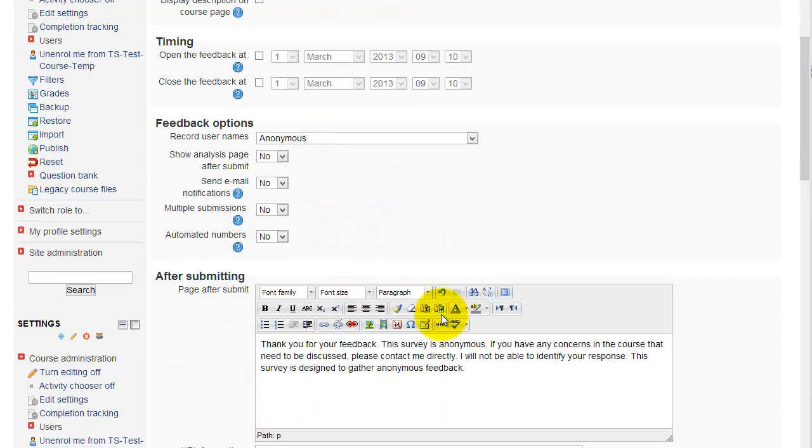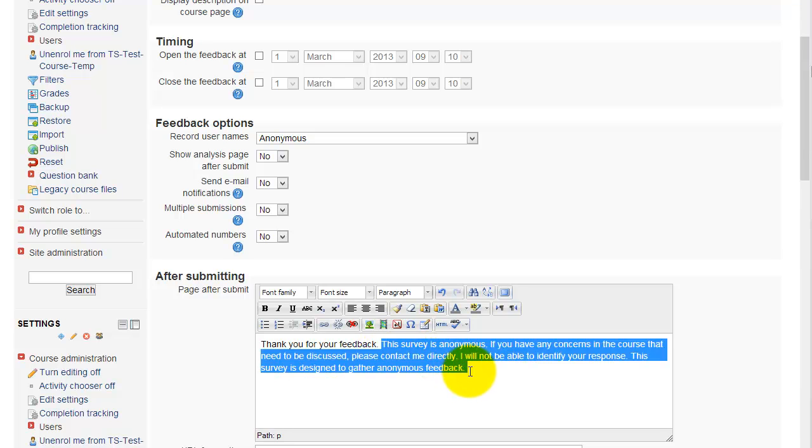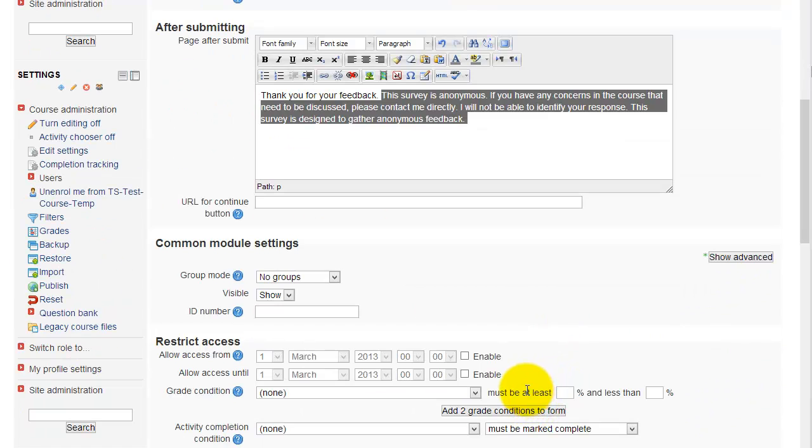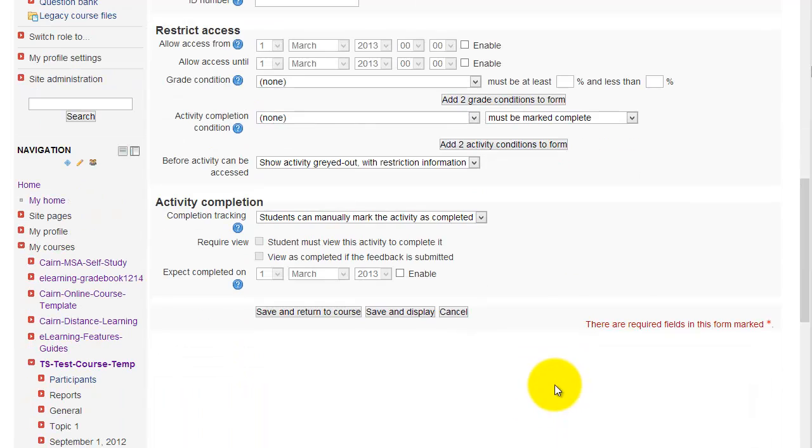After the student submits the survey or the feedback, this is what they will get. It's also important that maybe you'll include something like this, so that if a student has a concern that they want to discuss, you make it clear to them that you will not be able to get back to them because you'll not be able to identify their response. And then what you do is you scroll all the way to the bottom here and then click on save and display.